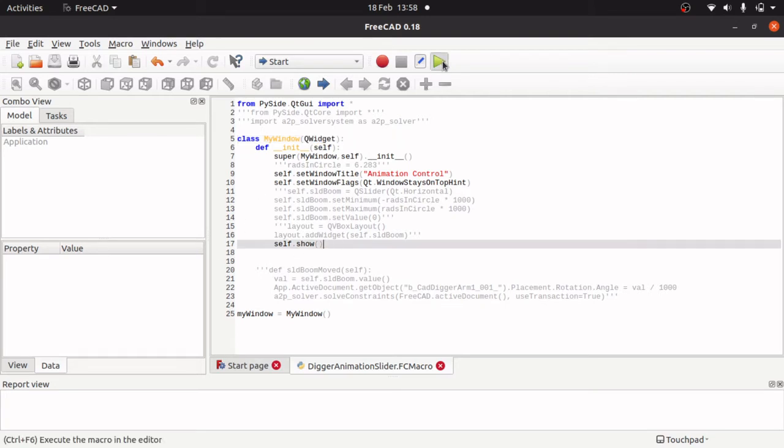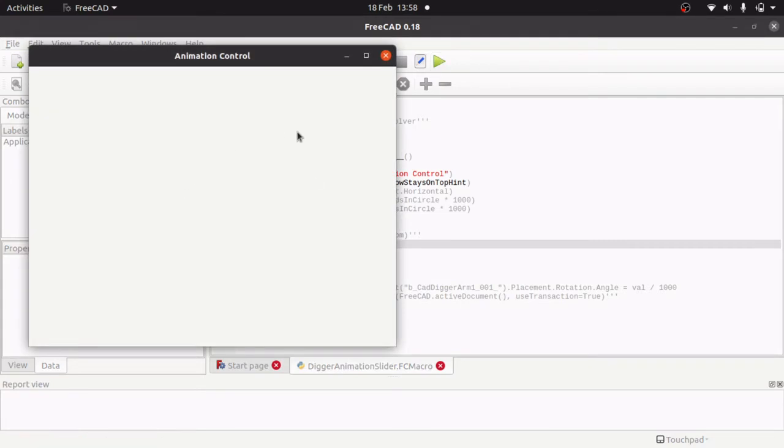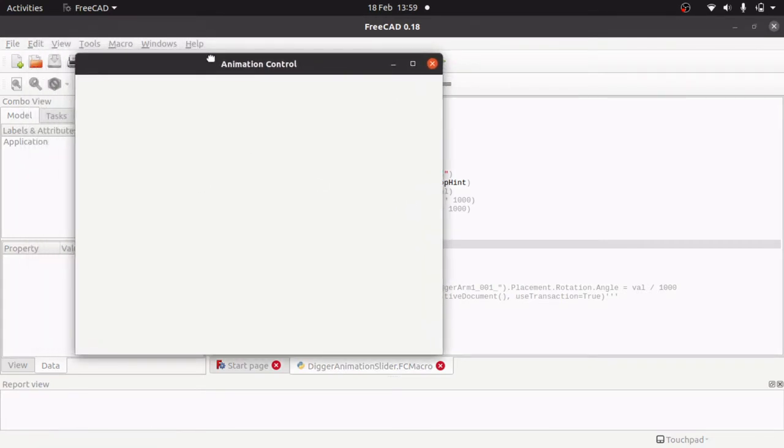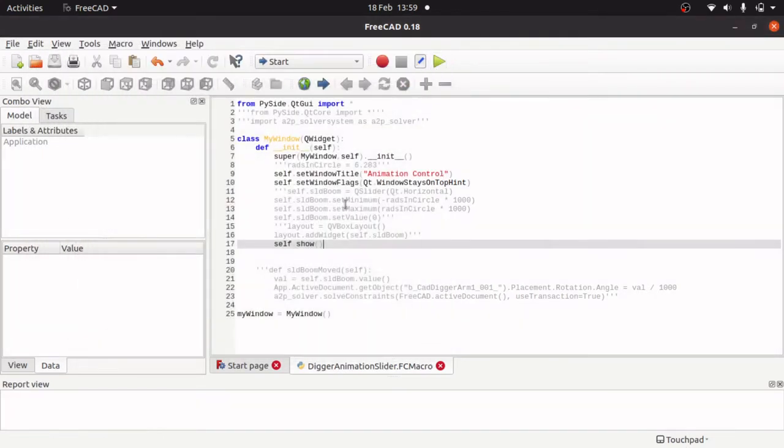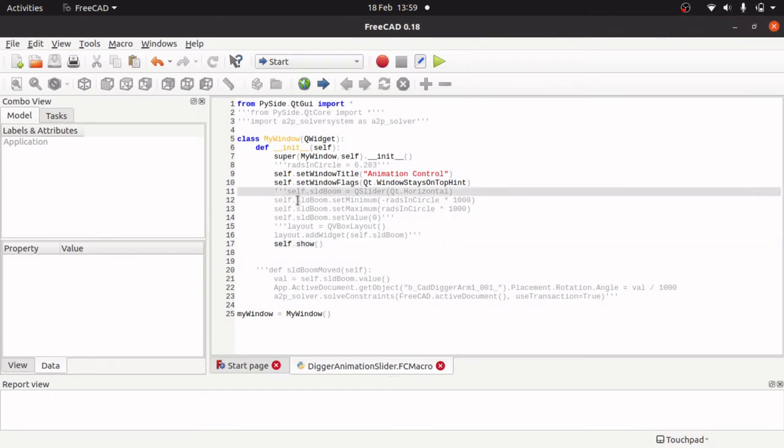So that creates a window and you can see the title has been set. So from there we actually need some sliders to place on that window.